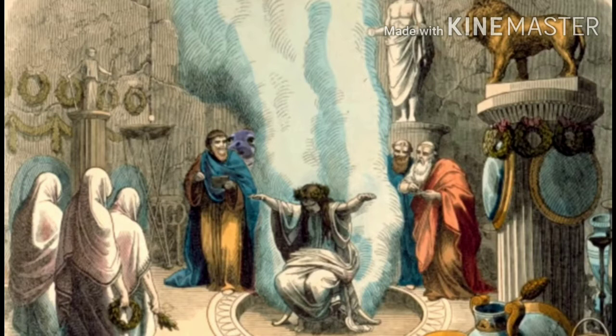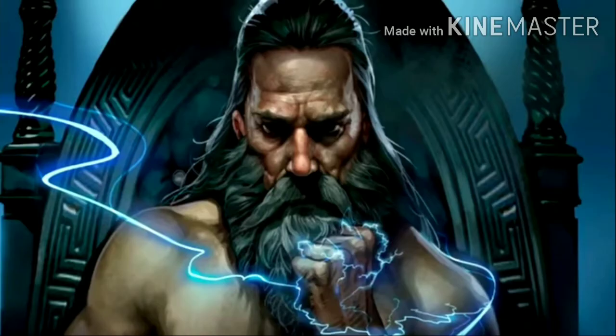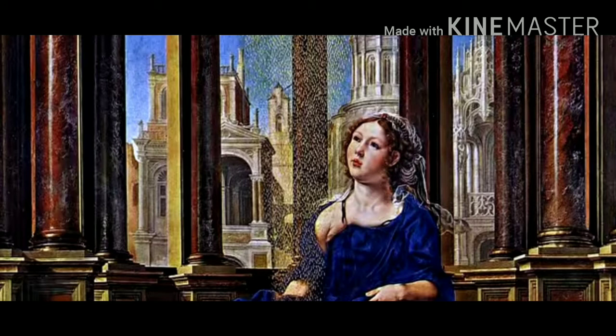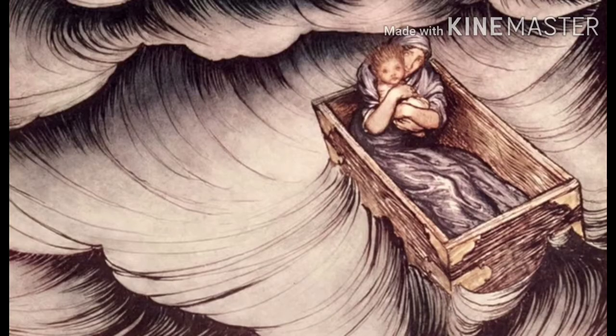Since he had only one daughter called Danae, a beautiful princess, he wanted her to spend her whole life trapped in the palace to protect himself from the prophecy he heard from the oracle of Delphi. So he decided to put his daughter in the towers of the palace. On hearing the prayers of princess Danae, the king of gods Zeus wanted to meet her, so he decided to visit her in the form of a golden ray, which made it easy for him to enter the tower, and he blessed her with a son called Perseus.